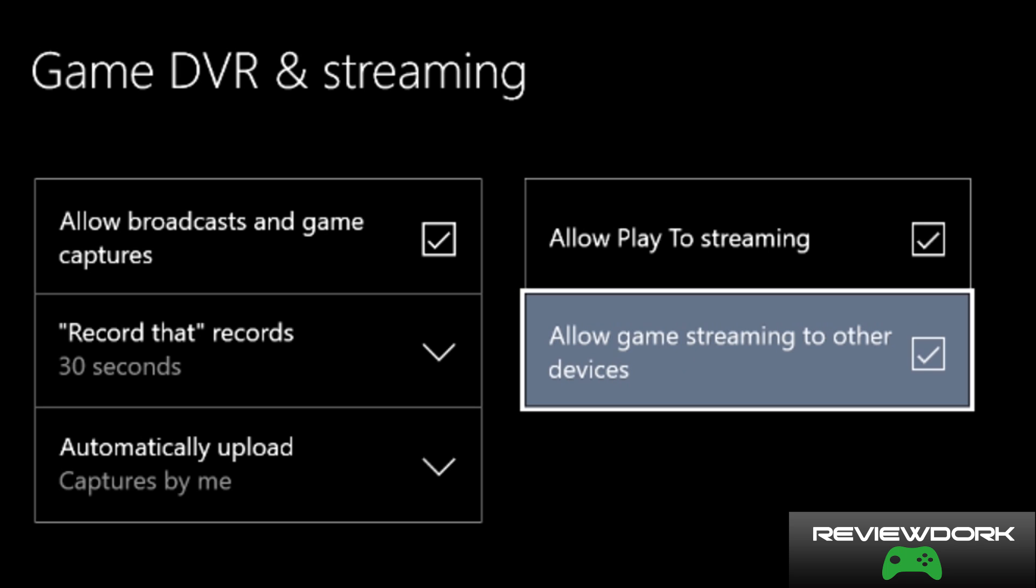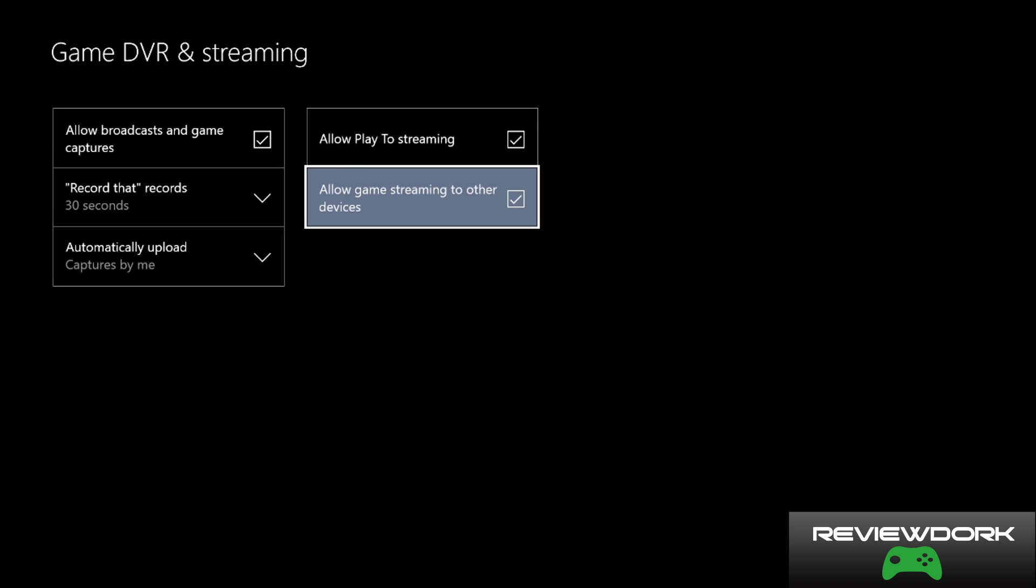Now that we have the Xbox all squared away and set up to communicate to our PC through the Xbox app, one suggestion that was made from Xbox is to make sure that the Xbox One is wired to the router and also the PC you'll be streaming to is wired to the router, just to make sure there's no latency. They suggest that you have them both connected to the router. I've actually tried it without, but it does vary based on your internet connection speeds and bandwidth.